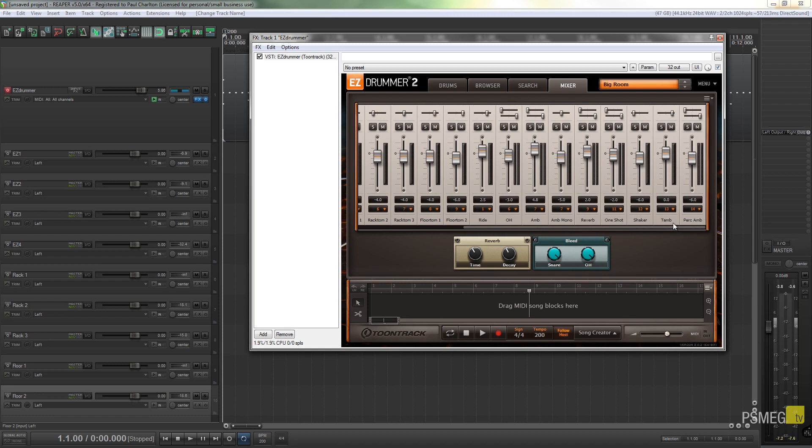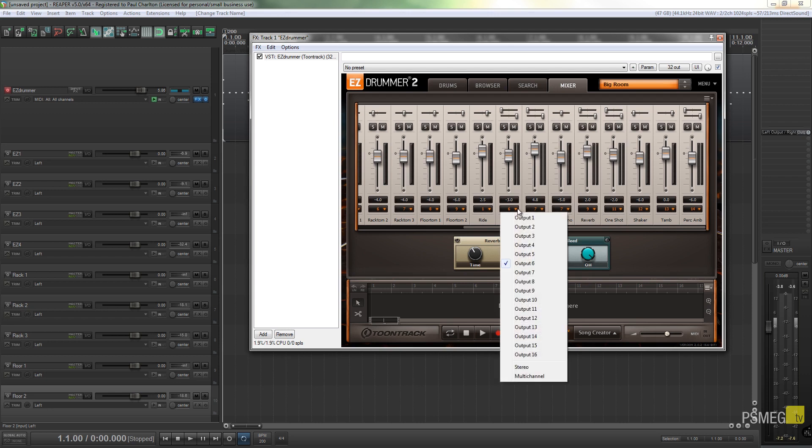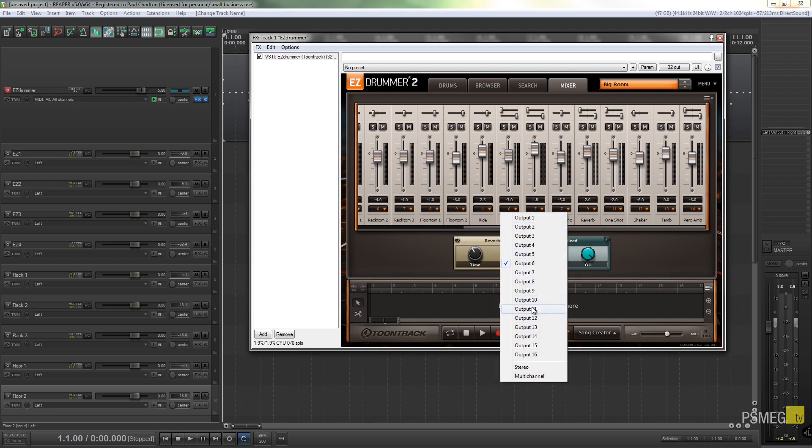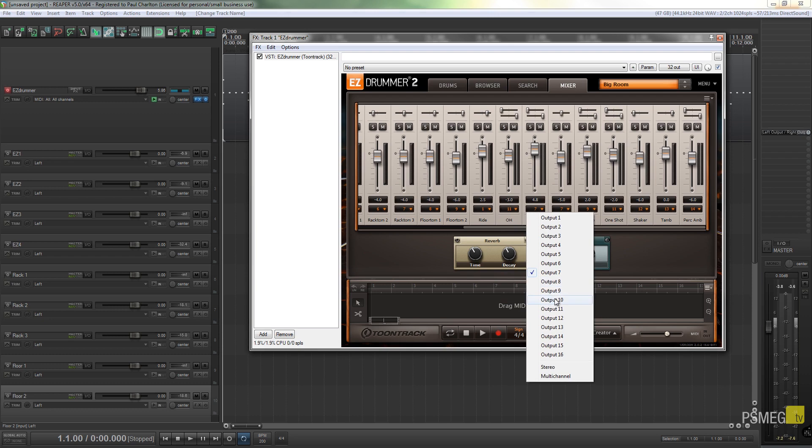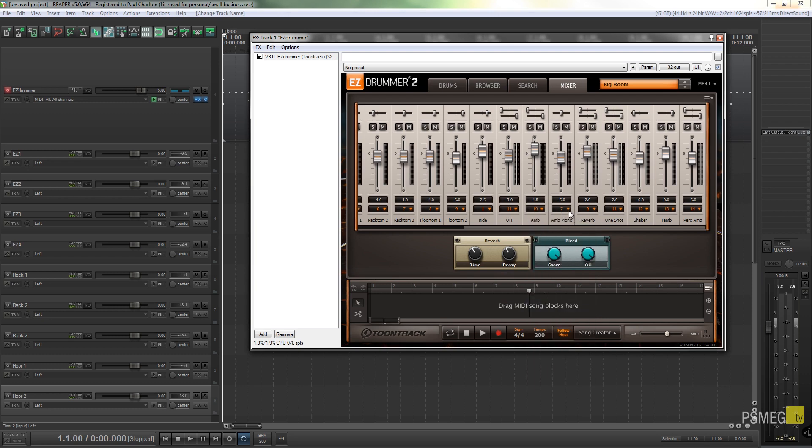So I need to get rid of things that I don't want to use. Now I never use a tambourine or a shaker or a one shot, so I can safely get rid of those. So I can say, well instead of having the overhead on 6, we'll now have the overhead on 11, and we'll have the reverb instead of it being on 9, we'll have that on 10.